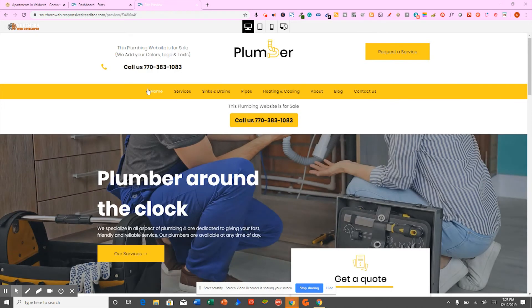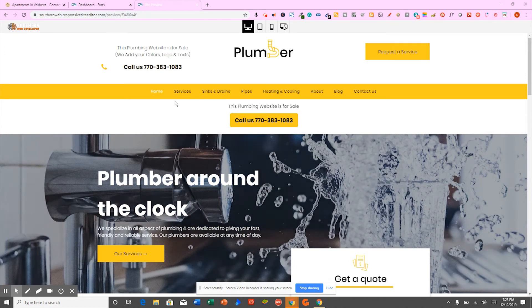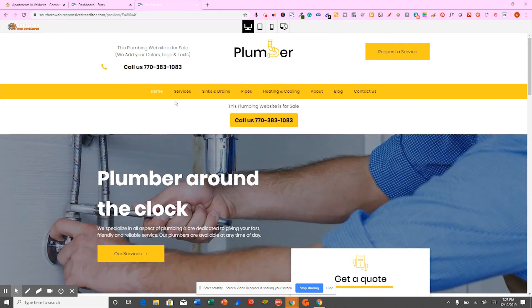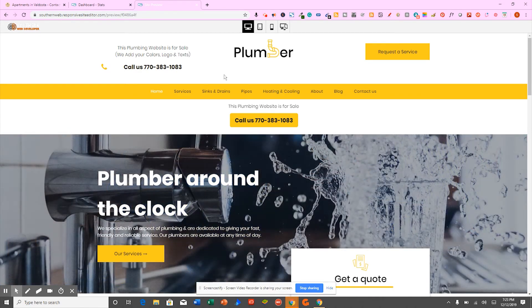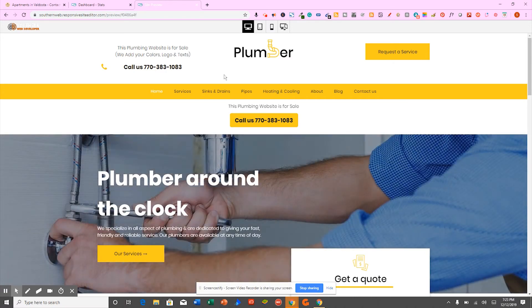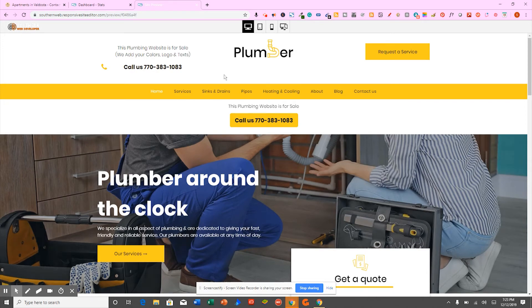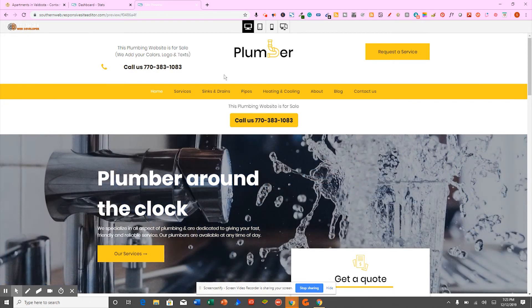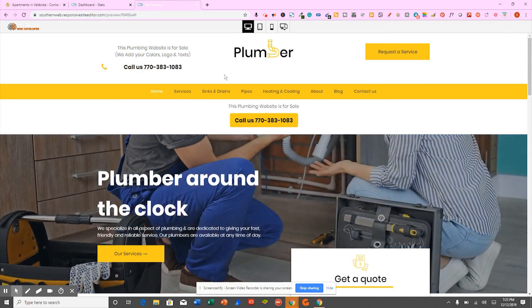And all you got to do is give me a call at 770-383-1083. The website is ready to go. Now, if you want to act on this deal, this is phenomenal. You've never seen anything like it. We have tremendous customer support Monday through Friday from nine o'clock in the morning until about five in the afternoon. And we always respond to emails.